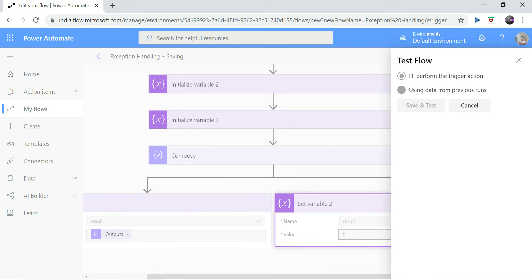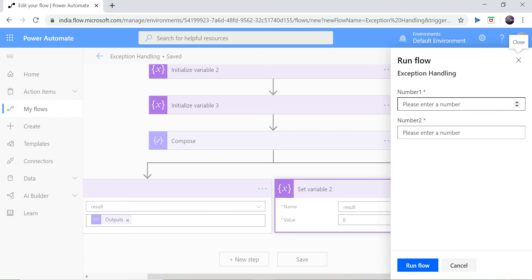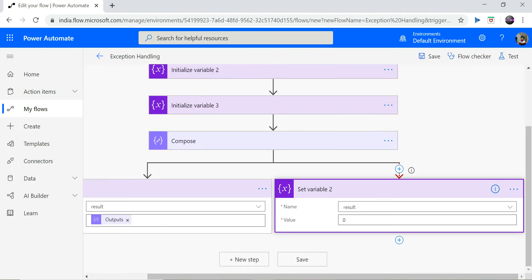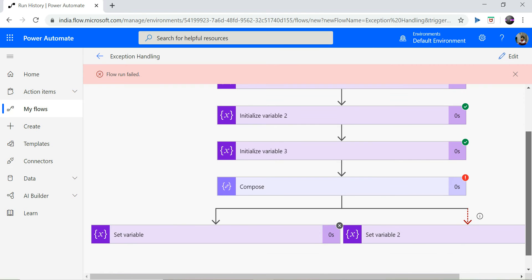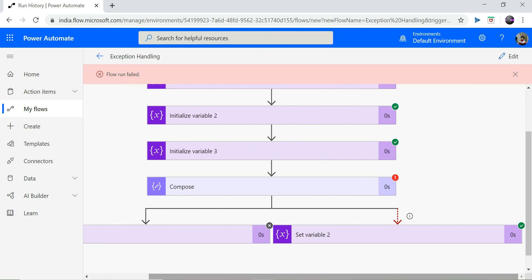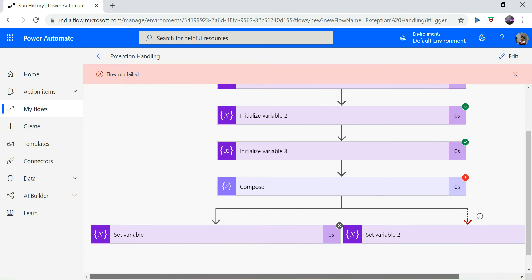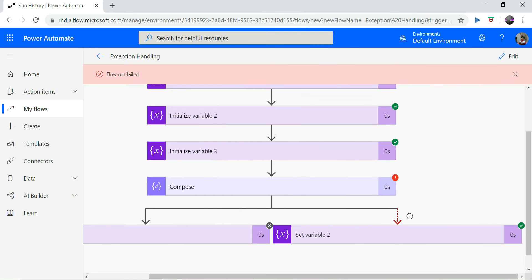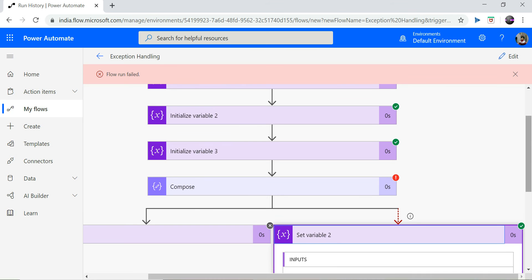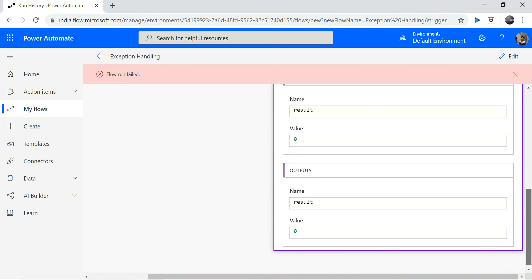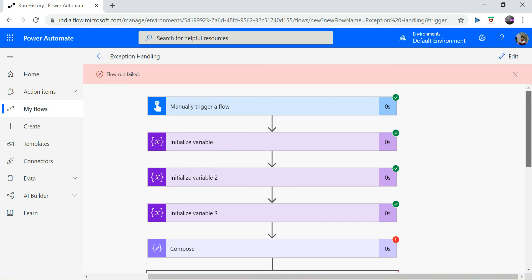Let's save and run the flow. My first number is five and the second number is zero. I click run. So my flow fails again, but I have handled it gracefully. As you can see, the first 'set variable' step is not executed, but the 'set variable to zero' step has been executed, and the value my third variable 'result' is holding is zero.